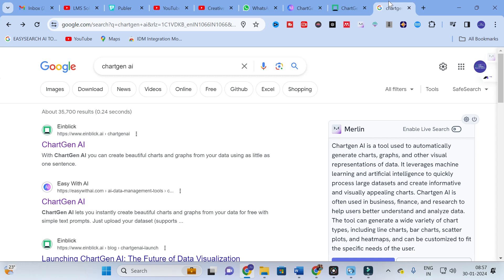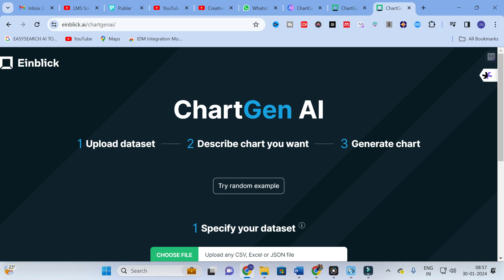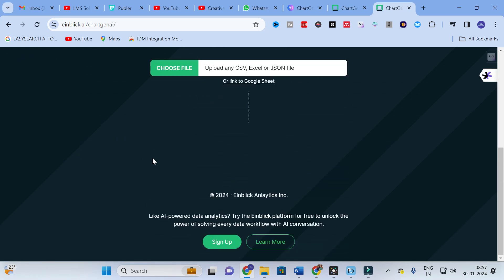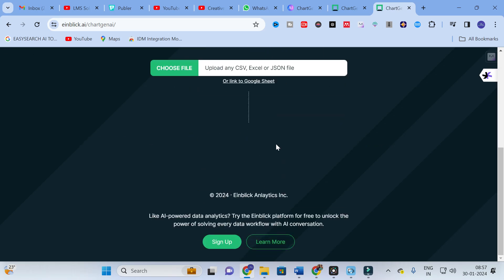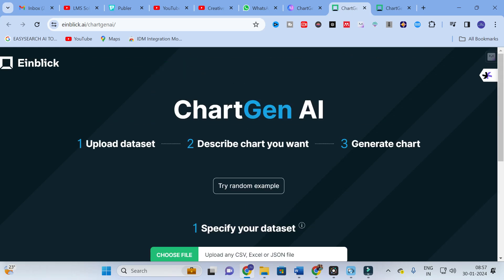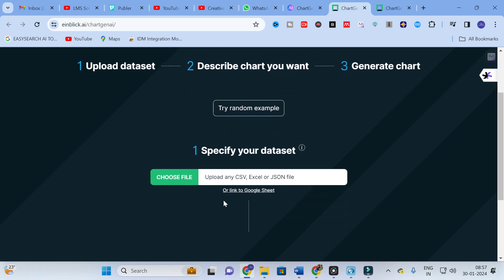Moving on to today's video — the AI tool we are going to discuss today is ChartGen AI. With ChartGen AI, you can create beautiful charts and graphs from your data using just a little one-sentence prompt. Click on ChartGen AI and here you can see a step-by-step process. You can sign up, and after signing in you will get a dashboard where you can upload your dataset, describe the chart you want, and generate the chart.